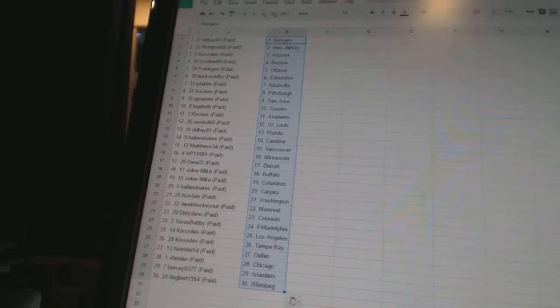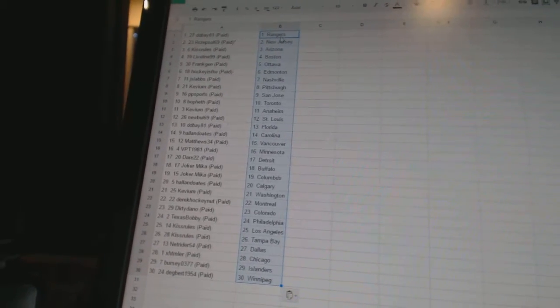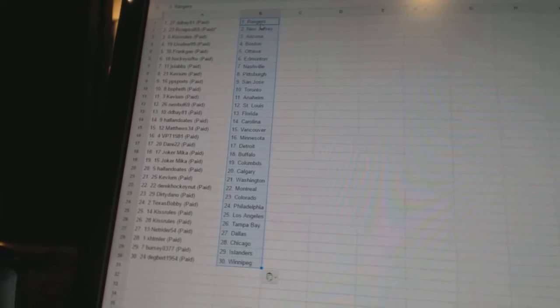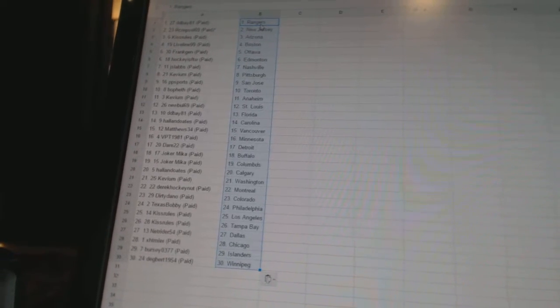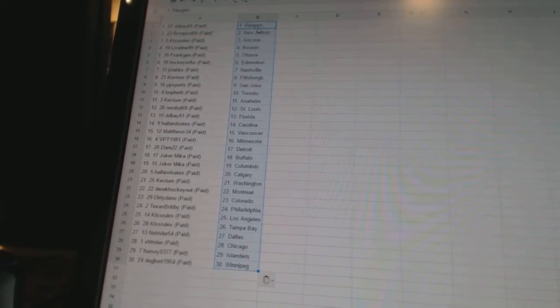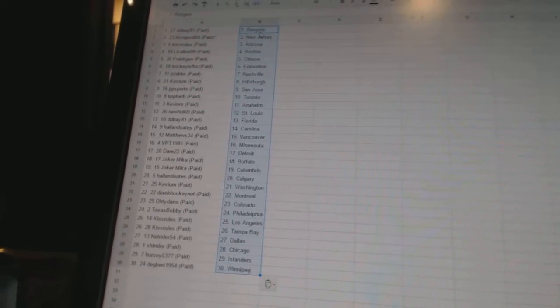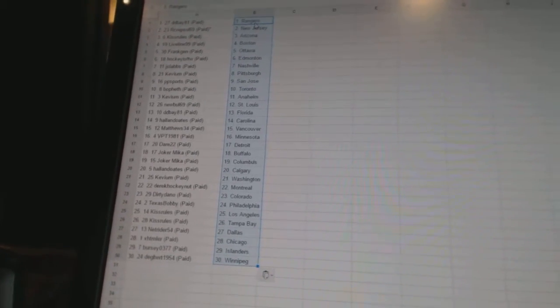J-Slabs is Nashville. Kevin has Pittsburgh. PB Sports has San Jose. Bofeth has Toronto. Keviem has Anaheim. New Bowl 69 has St. Louis.